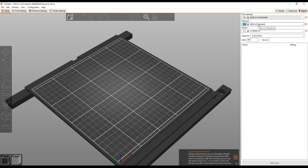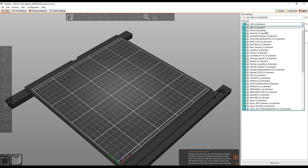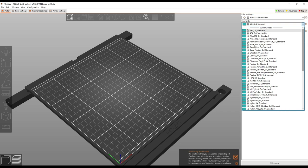And then finally you select your material. So we've got ABS, ASA, etc.